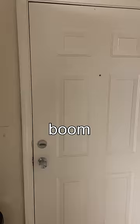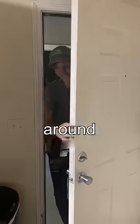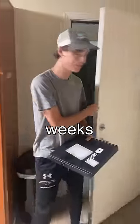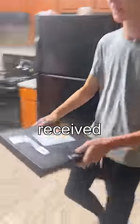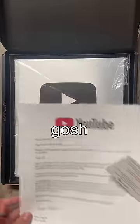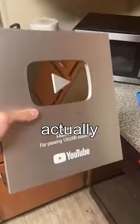And boom, and after waiting around for about two weeks, I received this. Oh my gosh, it's actually here.